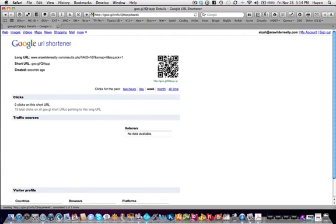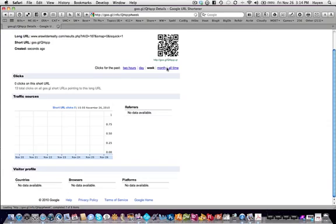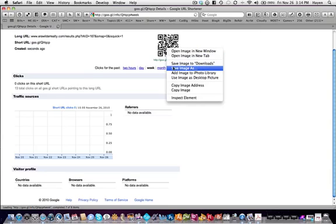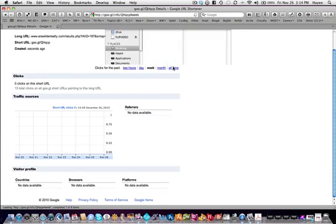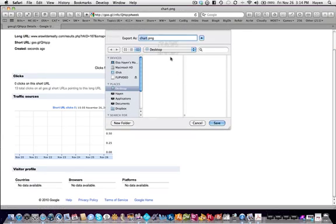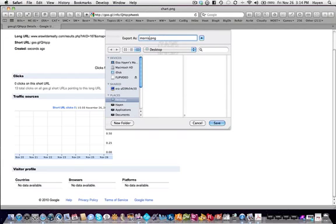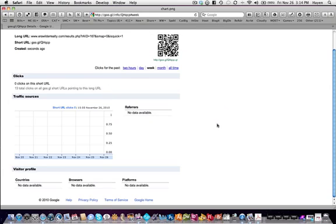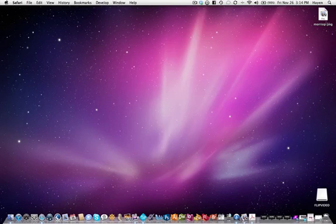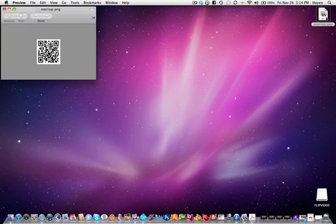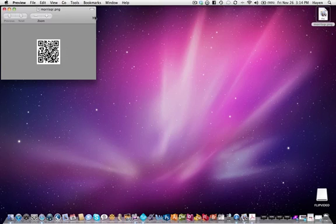It's this image. If you want to know how to use it, right click it, save image as. Let's just name it Morris QR. I'm going to save it to my desktop, click save and here it is right here. Double click on it and here is the image.